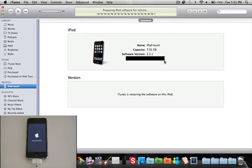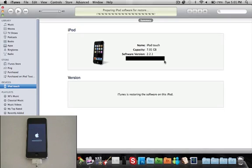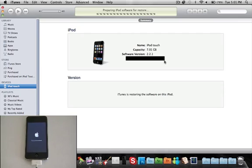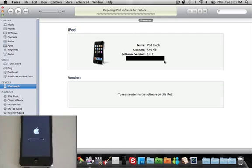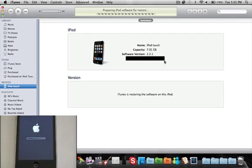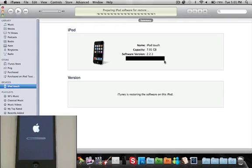And so they updated it, fixed a bunch of bugs, and supposedly it works better now and we're going to test that. Now if you don't want to be tethered, you guys could always downgrade in DFU mode back to 4.0, I believe, and jailbreak with jailbreakme.com. That's always a choice for you guys if you don't want tethered.